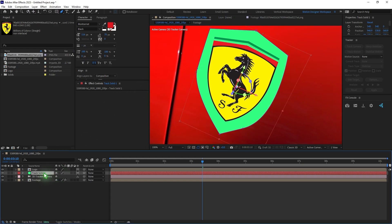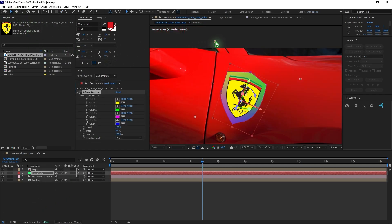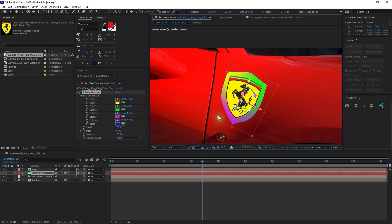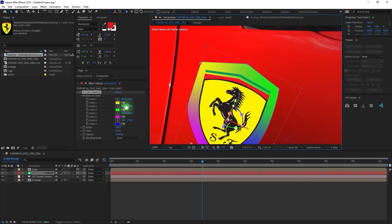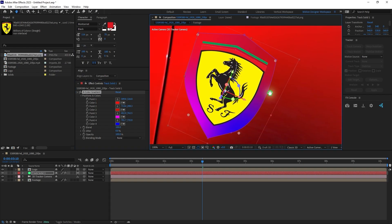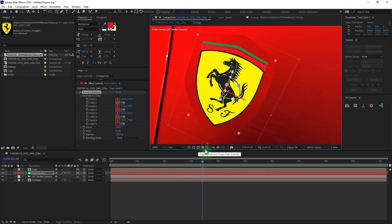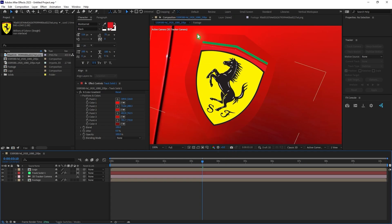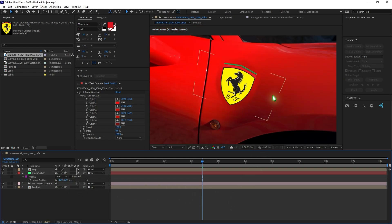What I'm going to do is apply a Four-Color Gradient on this layer. Select the Four-Color Gradient and move the points closer to the edge of the mask. Pick the color for each point — green for one, pink for another, blue for the other. If you turn off the mask you can see sharp edges here, so select the solid, hit F, and feather this slightly. Increase the feather to blend the edges nicely.